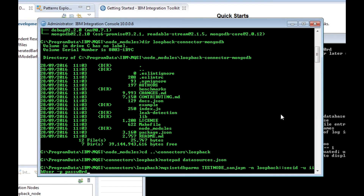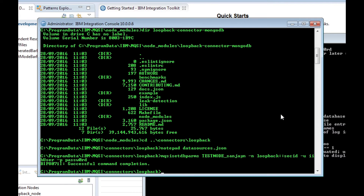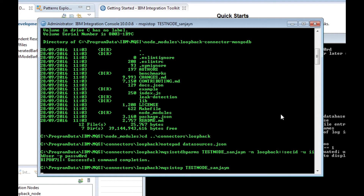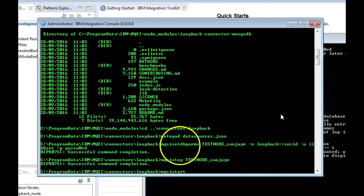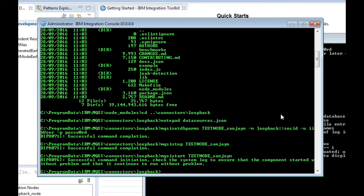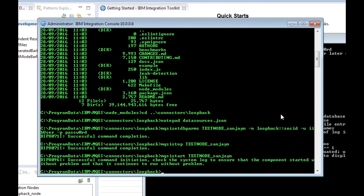Access to the database is secured with a username and password. We could add this information in the datasources.json file, but it would be in plain text. So alternatively, we can store the credentials using MQSI set dbpalms and access the credentials through a security identifier in the Loopback request node. After setting the credentials, we need to stop and start the integration node so that the credentials can be retrieved by the Loopback request node.